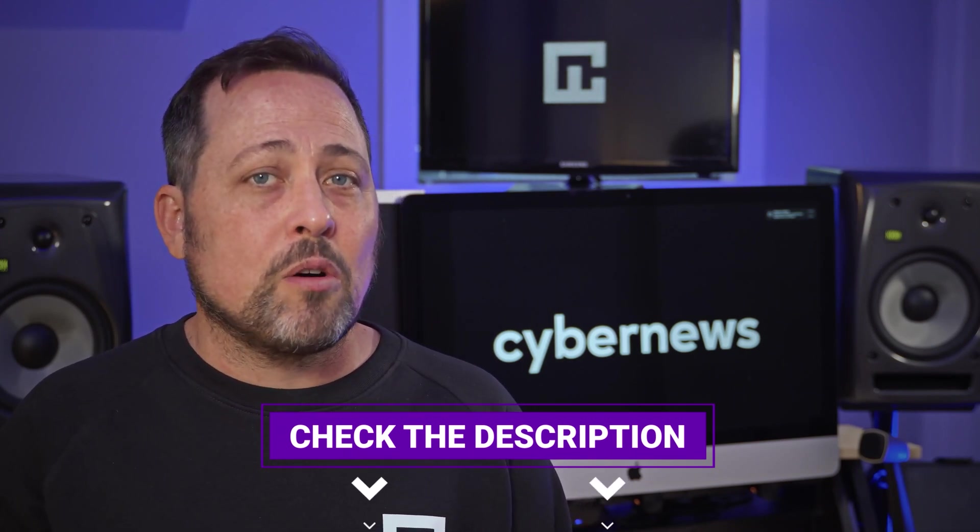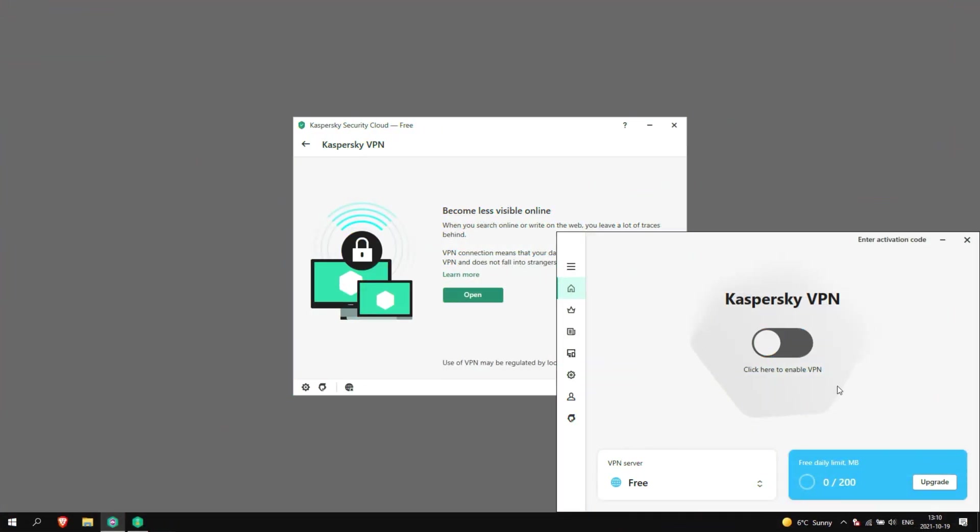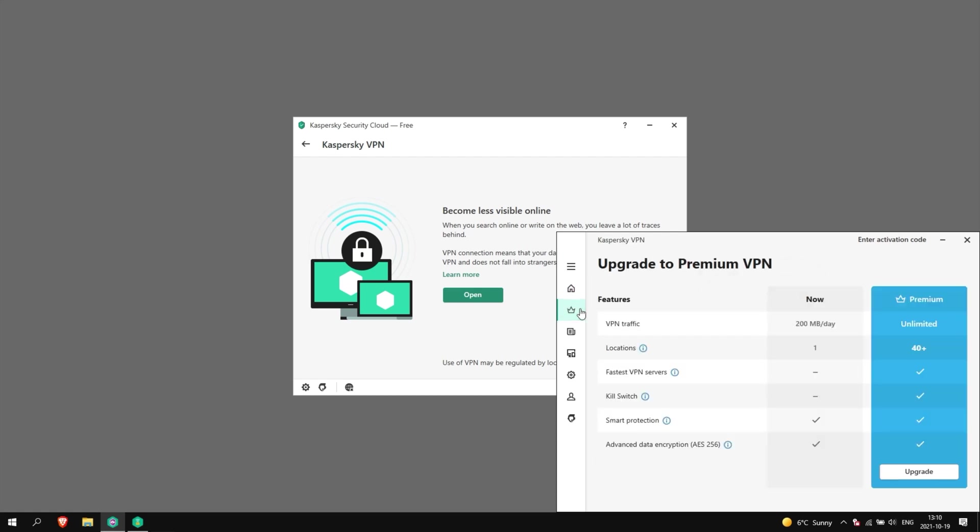Kaspersky Security Cloud also includes a free VPN and password manager. And while I tested them a bit, I found Kaspersky VPN only has a 200 megabyte of bandwidth limit. So you're unlikely to use it for anything other than maybe work or light browsing.